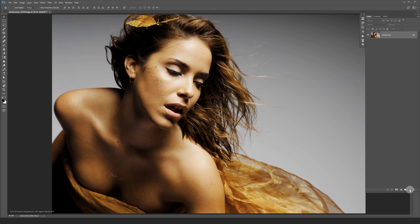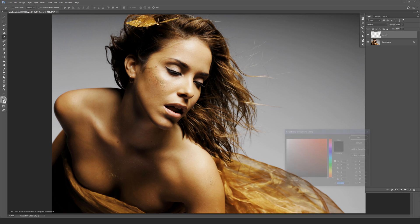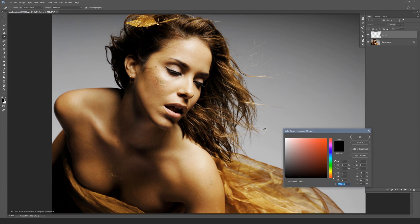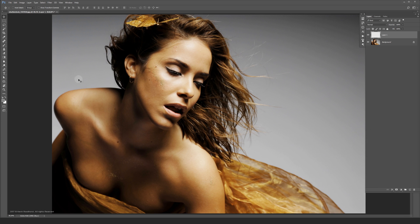First we need to make a mid gray layer to place the grain on. Let's pick a new foreground color and over here you type in 808080. Click ok and fill your empty layer with that gray color.